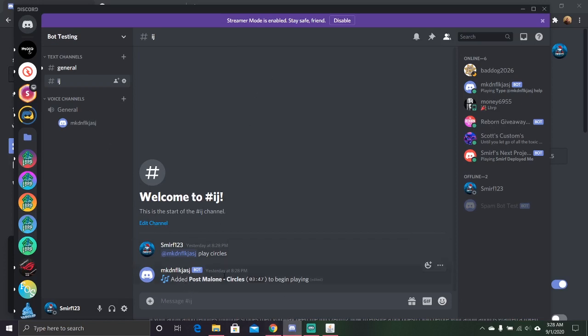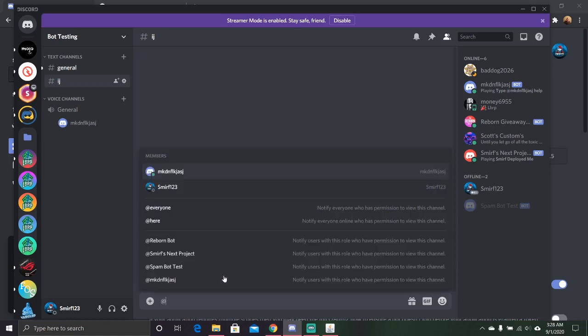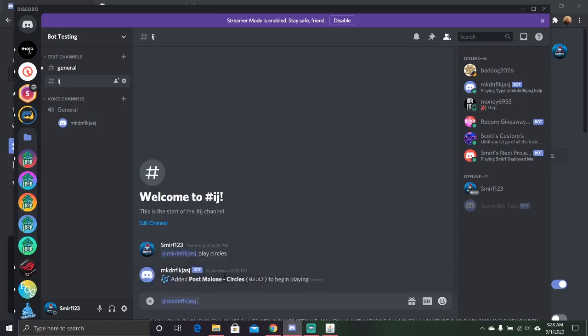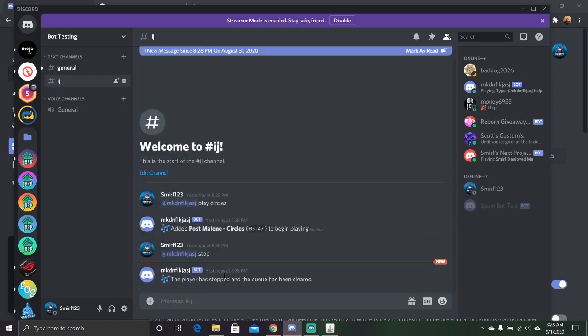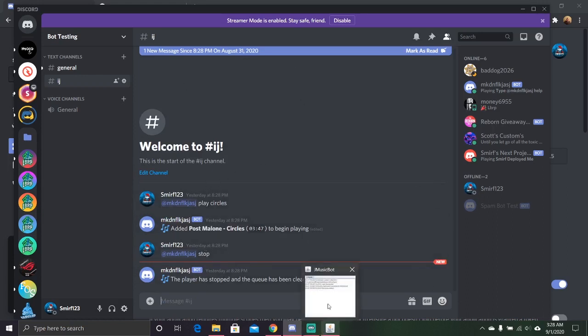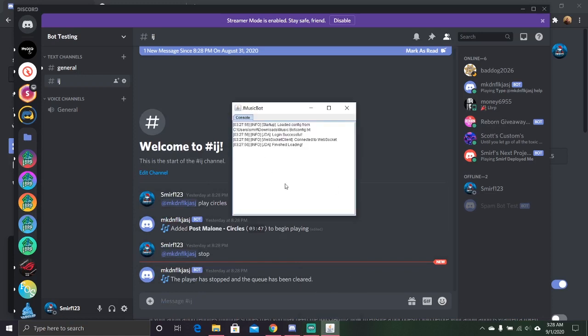And whoever the owner ID is, can stop the bot too. And boom, there you go. You have a music bot for your Discord server. Just leave this running. And it'll always continue to run. You might see errors every once in a while. So just close it and start it again. Hope you enjoyed the tutorial. Make sure to like, share, and subscribe. And I'll see you in the next one.